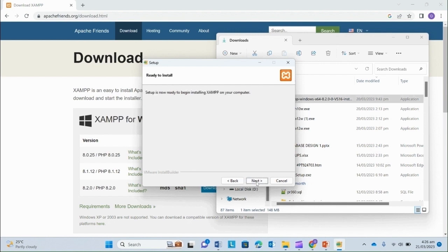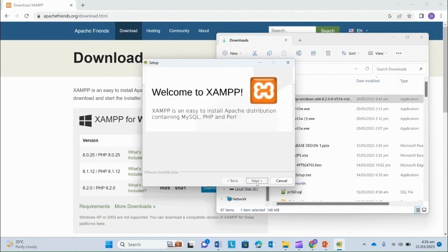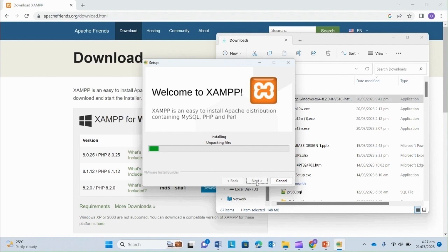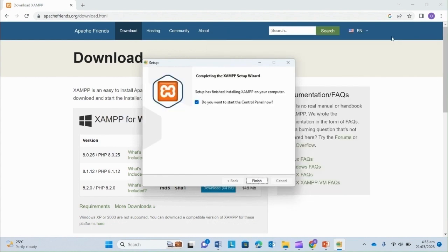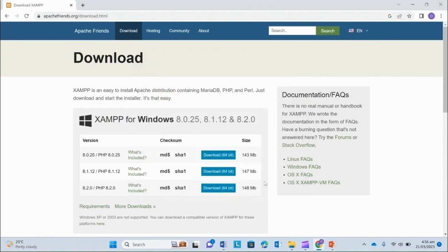Next. Next. And the setup begins. Well, it's going to take a while, so I'm going to pause this video and I'll come back when it is done. OK. The installation is finished. So we can now start using our XAMPP server. Finish.